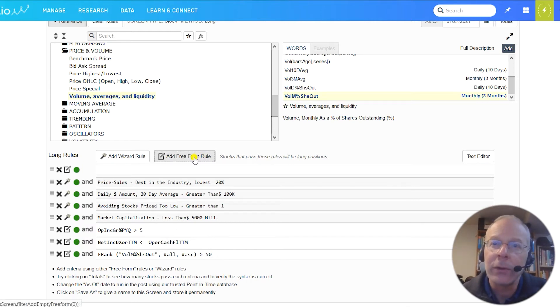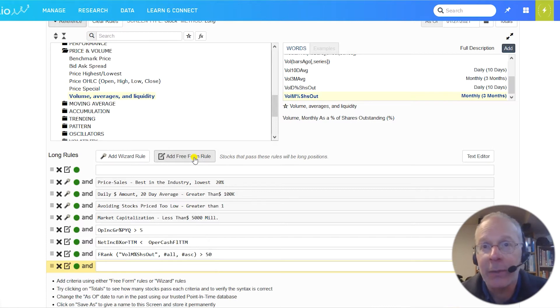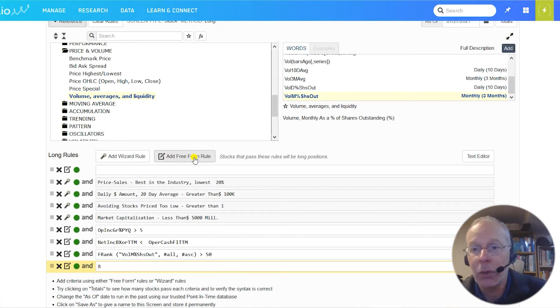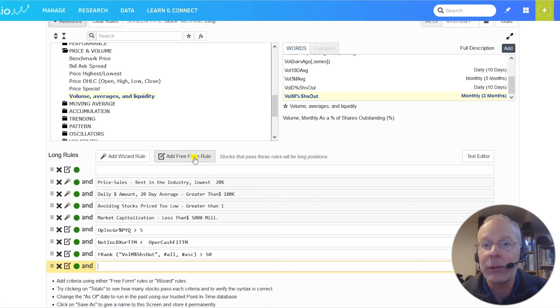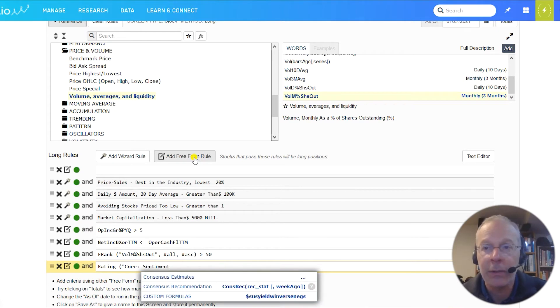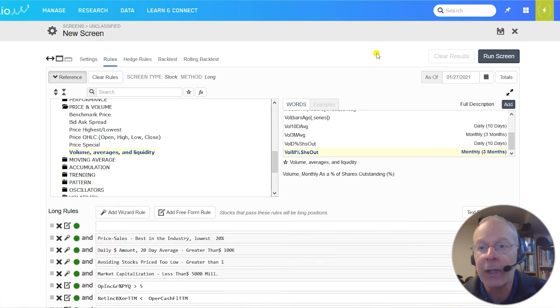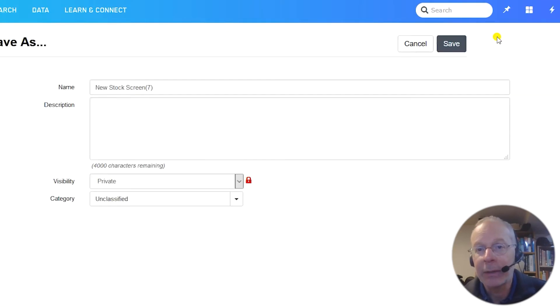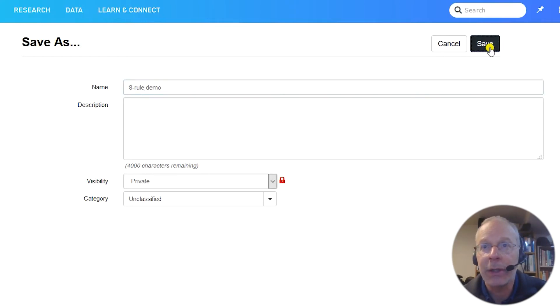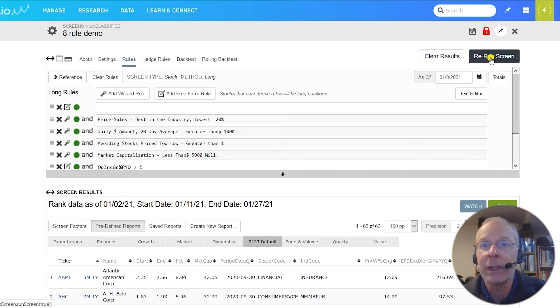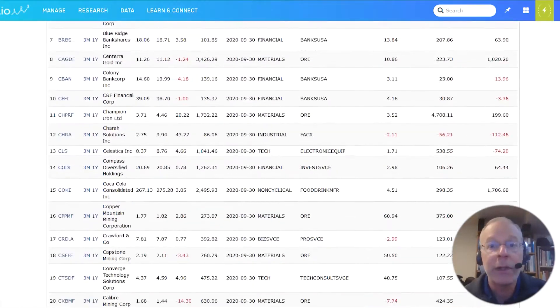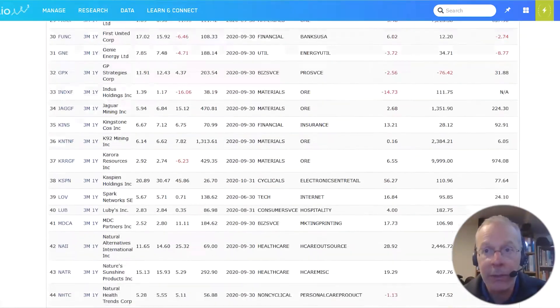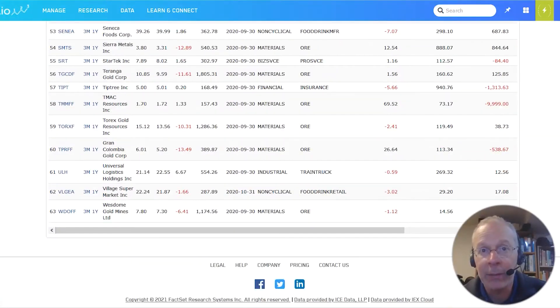As a final rule, let's say we want to take advantage of one of the pre-built core ranking systems for our screen. Portfolio123 offers six core ranking systems that rank all stocks on the basis of the score between 0 and 100. In this example, we'll screen for stocks that rank higher than 60 on a core sentiment ranking. Rating, core sentiment greater than 60. We can now save our screen by clicking on the save button, and then we can name it. I'm calling it 8 Rule Demo. Now let's see what stocks this system has chosen for us. Press the run screen button, and you'll see a list of stocks appear below. Our screener returns us 62 companies, which is a reasonable number, including quite a large number of Canadian mining stocks.